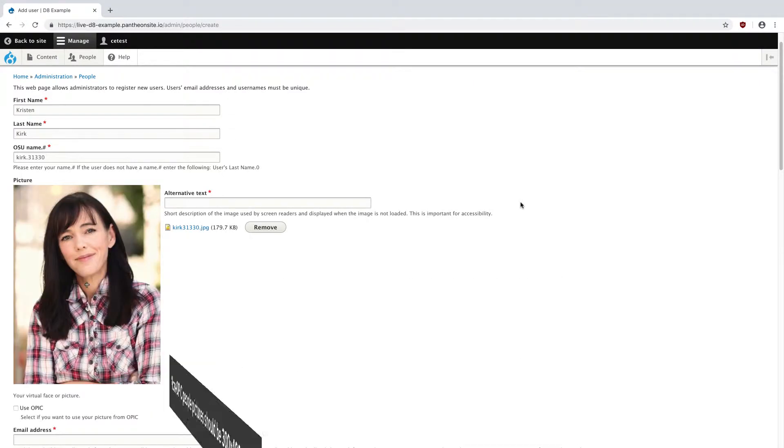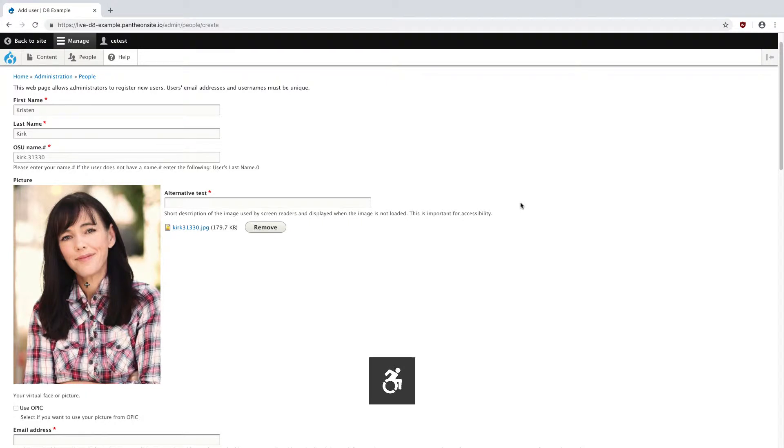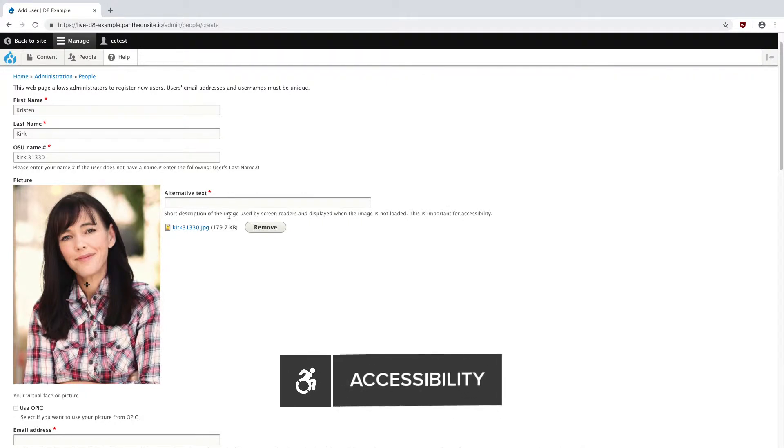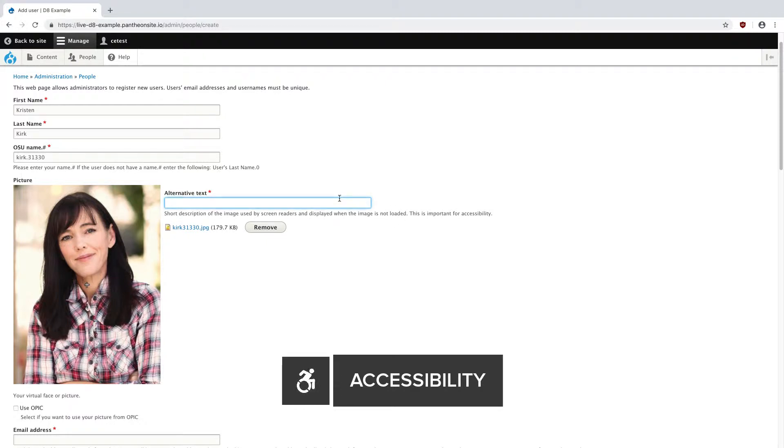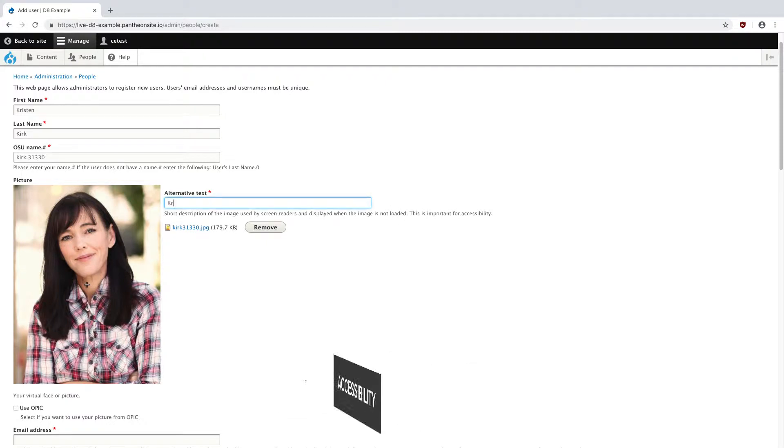Since I uploaded the image, I'm going to need to provide alternative text, or a short description of the image used by screen readers and displayed when the image is not loaded. Since this is just a person, it's going to be their name, so Kristen Kirk.